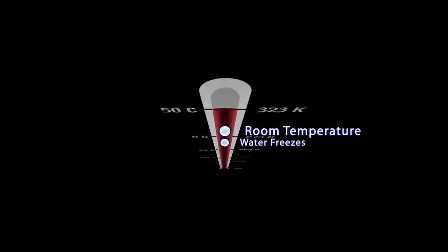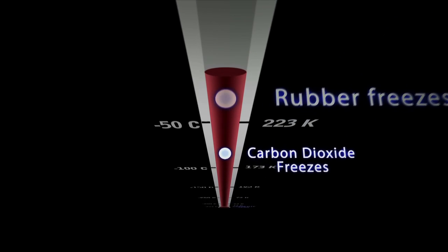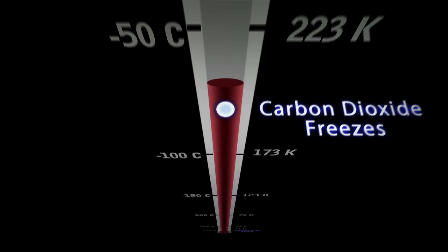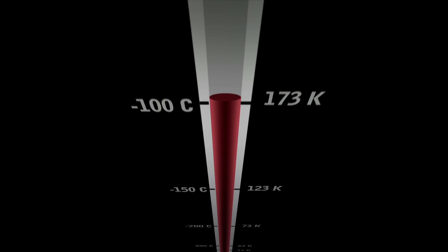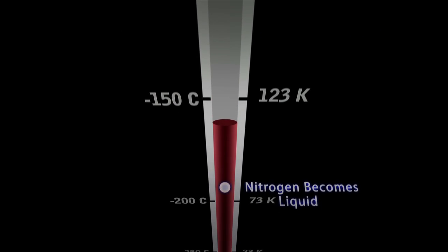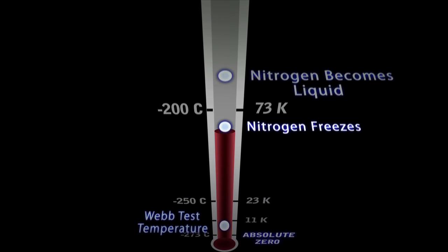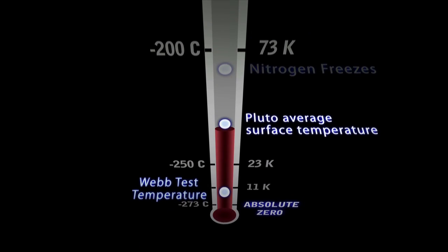Where we're actually going is 11 Kelvin, which is 11 degrees above absolute zero, so the absolute coldest that we can get to is possible, not even really possible.